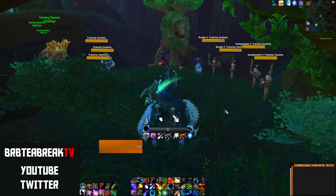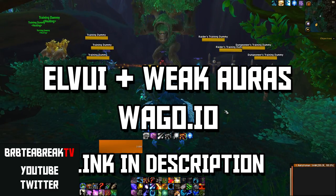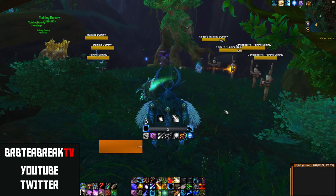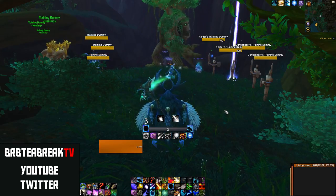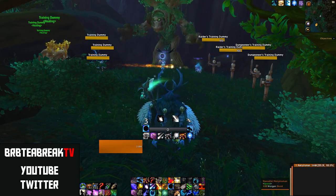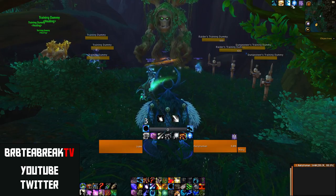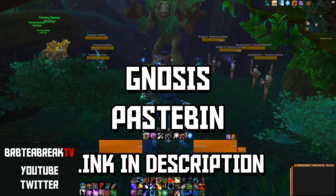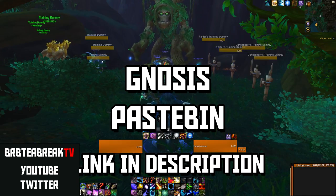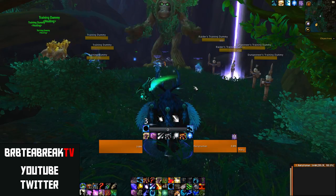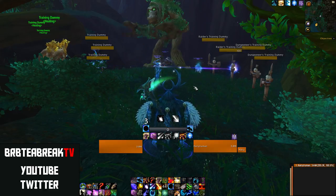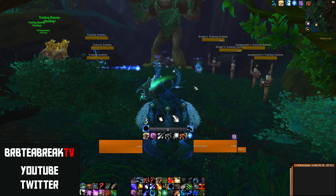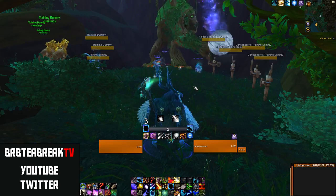So where do we get all these addons? ElvUI and my weak auras will be on Wago.io — W-A-G-O.io. I have a link below to the direct links, which will give you the direct setup designed for your screen so it will snap to position and you'll have pretty much this setup instantly. My other weak auras on the side are there too. For Gnosis — my cast bar — the BigWigs link will be on a Pastebin link, which gives you my GCD bar and target cast bar. If you want a focus cast bar, just copy the target one and change it to focus.